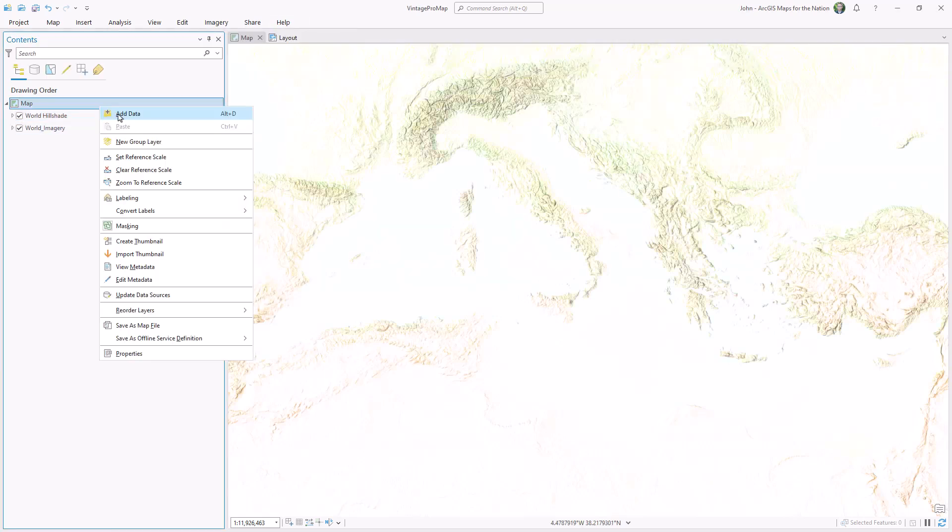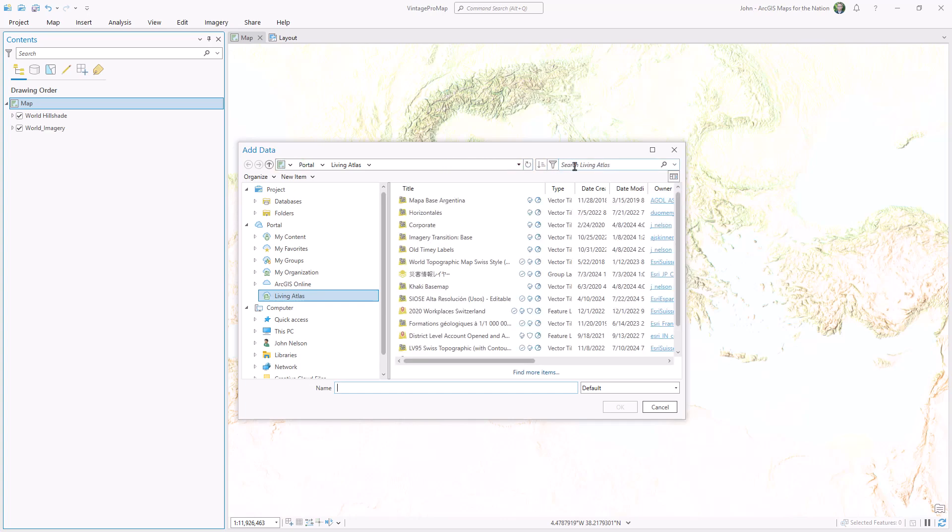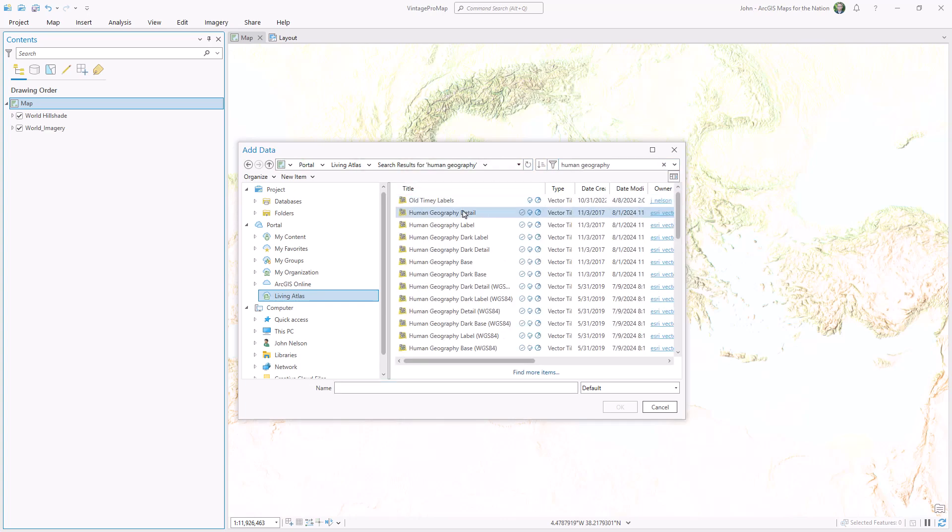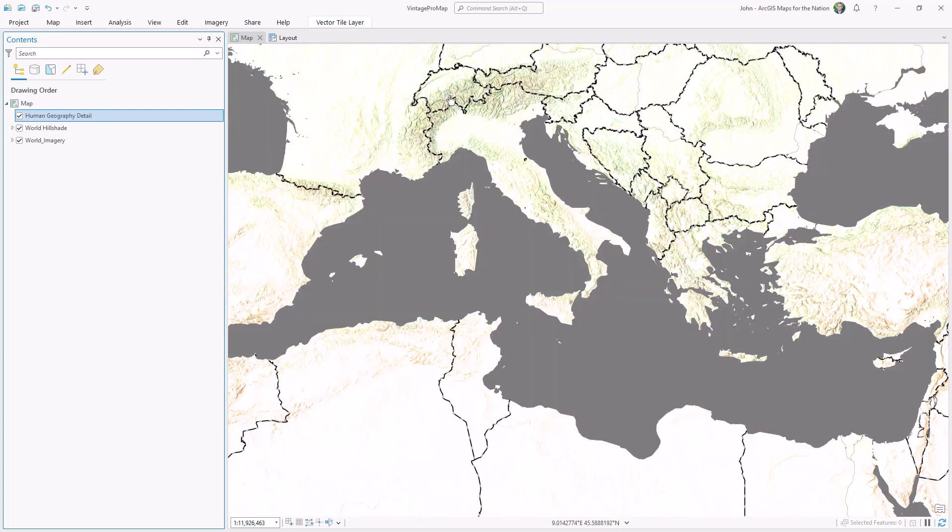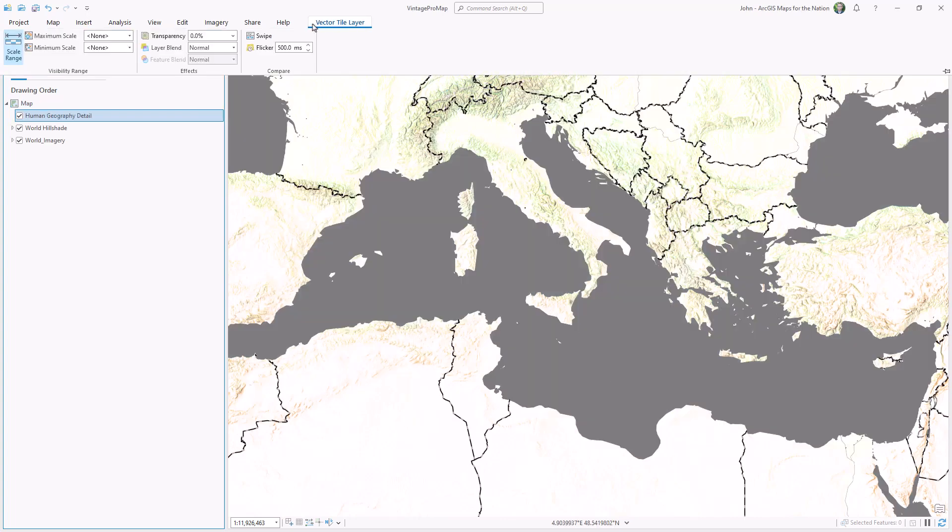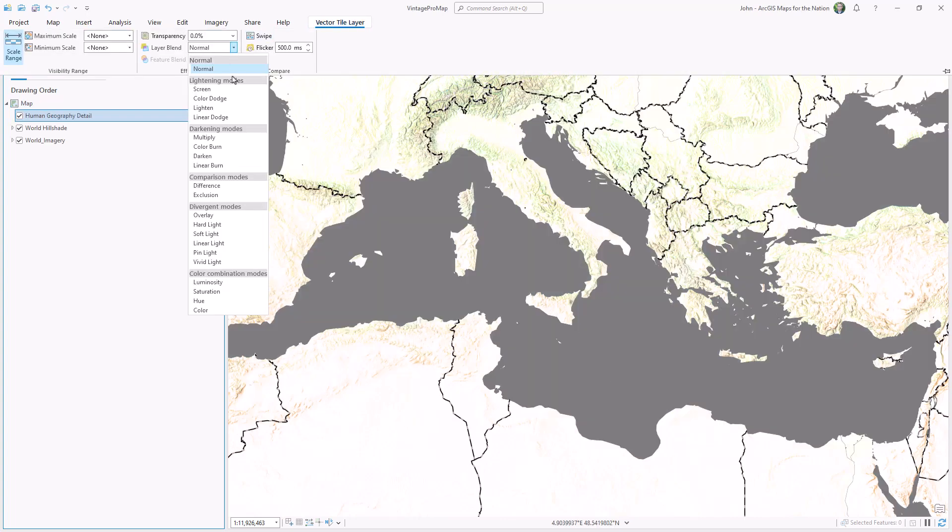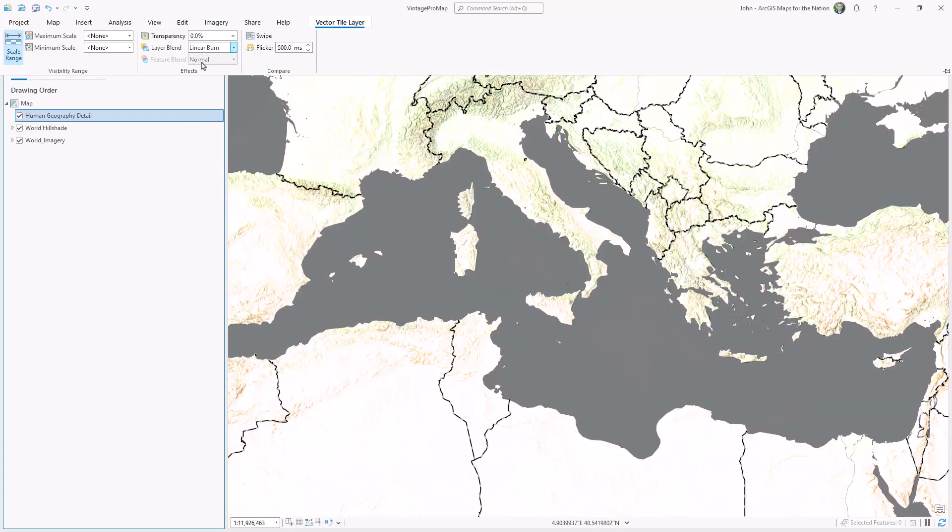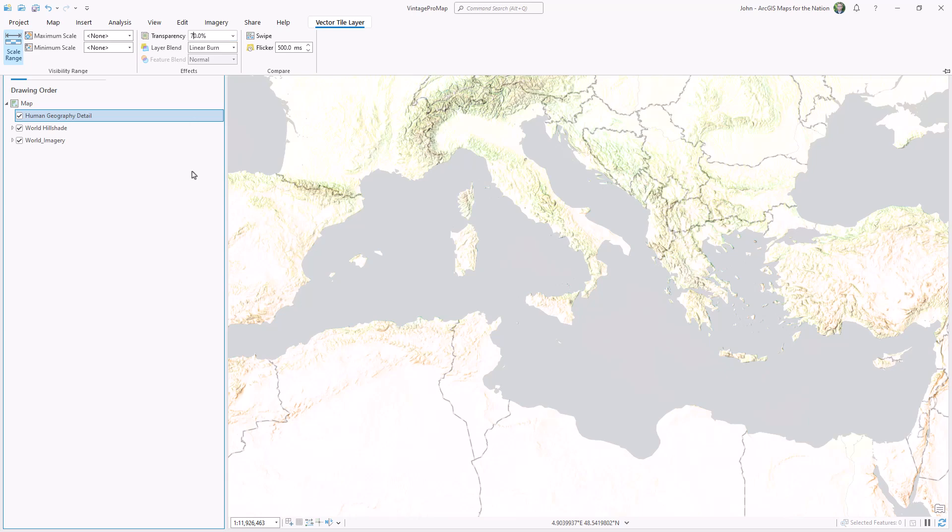I'll add roads and boundaries using the human geography details layer made by my friend Andy Skinner. I'll give this layer a blend mode of linear burn and make it 70% transparent.